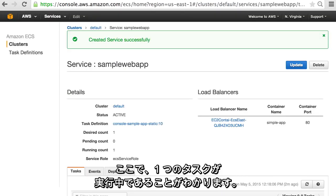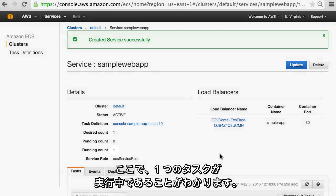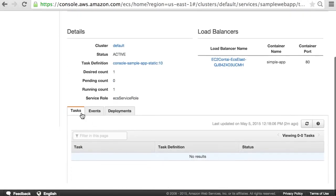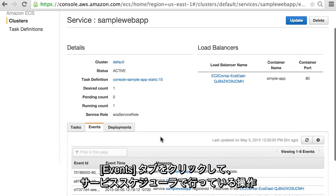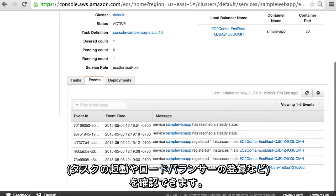Here you'll see that we have one count of our task running. We can click the events tab to see what the service scheduler is doing, like starting tasks or registering load balancers.